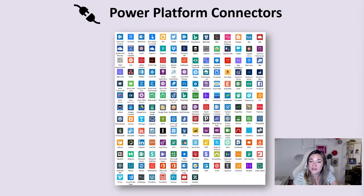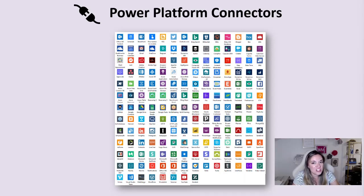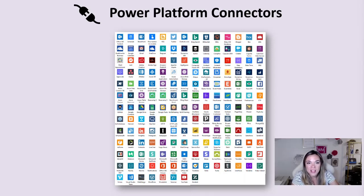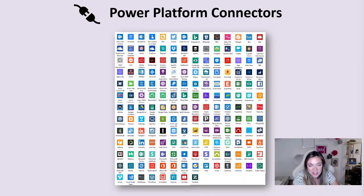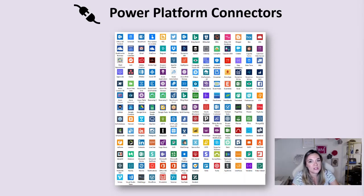What if your connector isn't on here but it does have an API? You can always create custom connectors in the Power Platform as well. This means that basically anything that has an API you can connect to within Microsoft Power Platform.